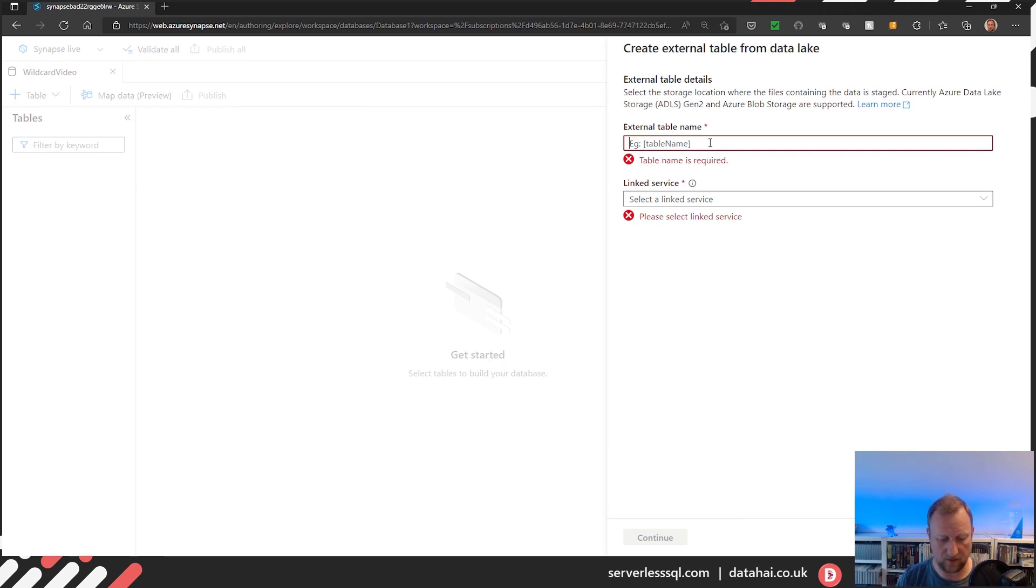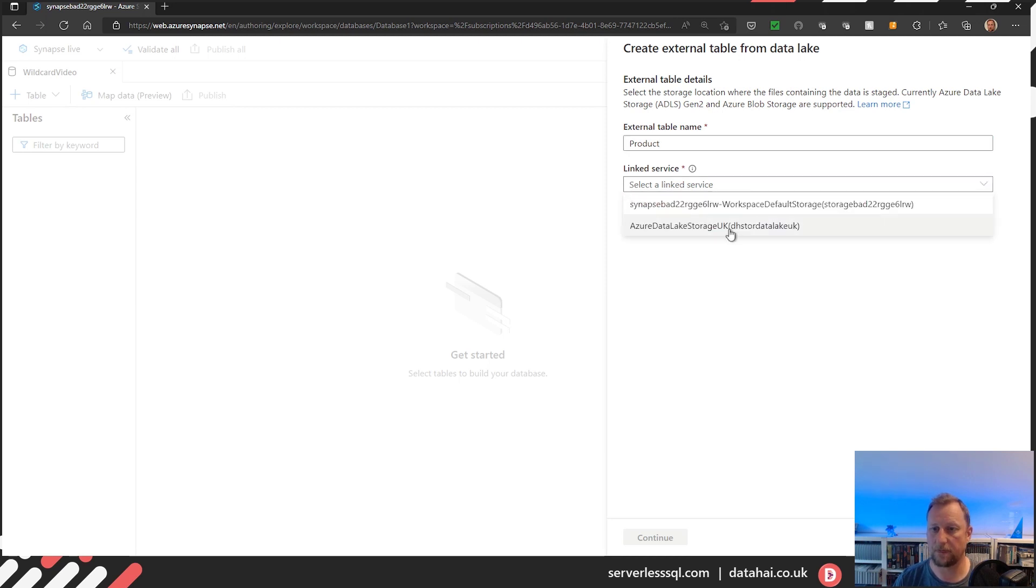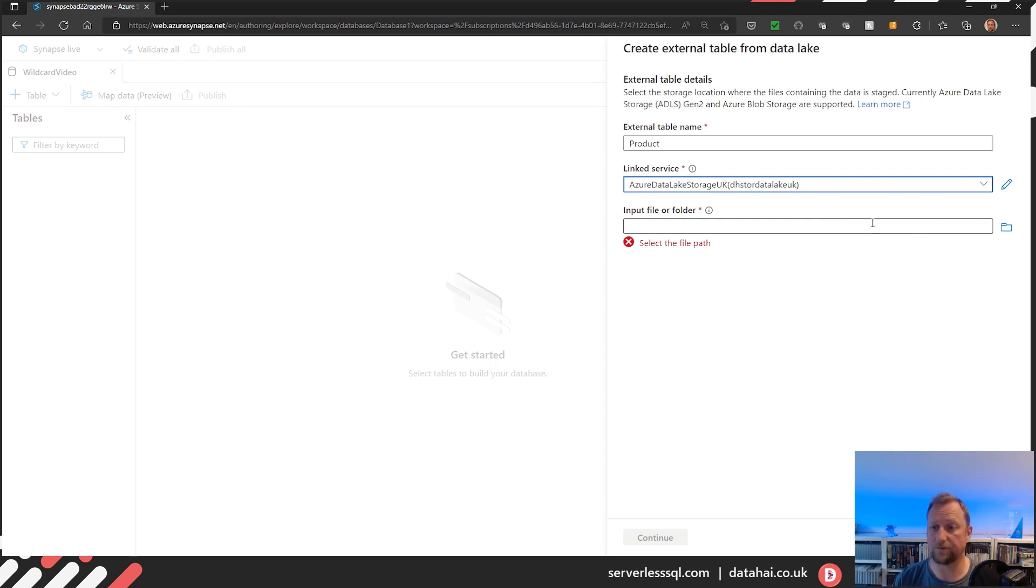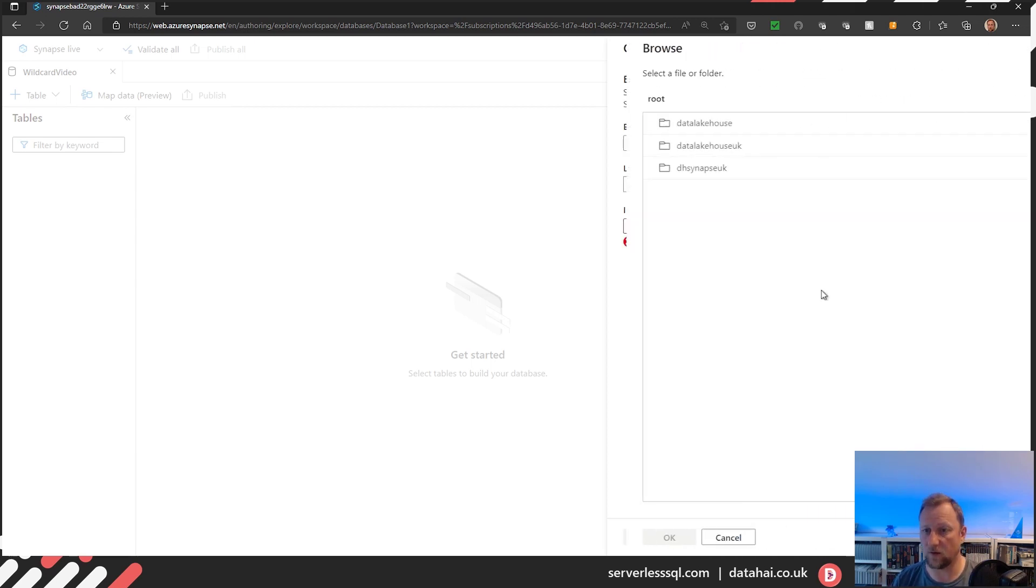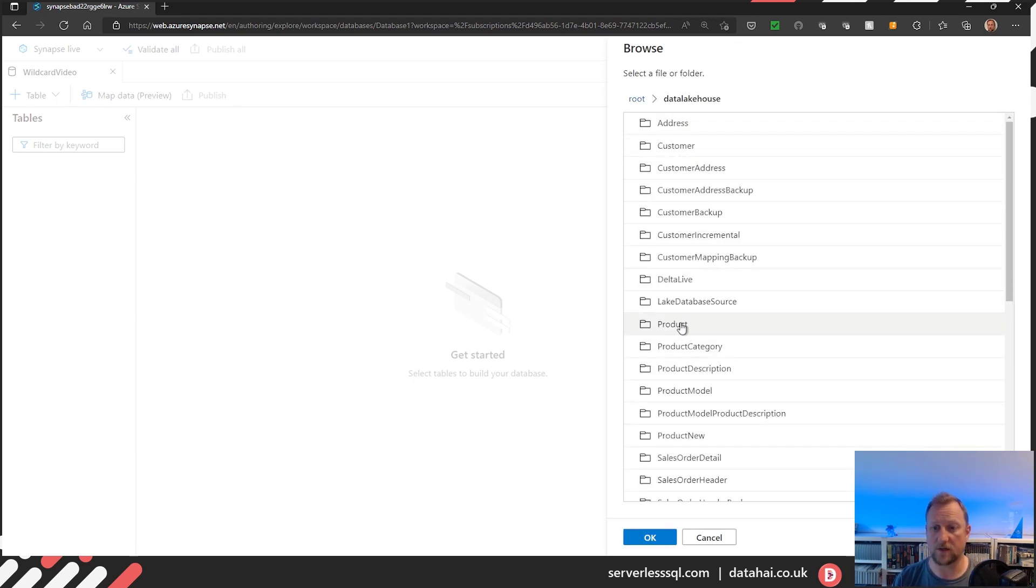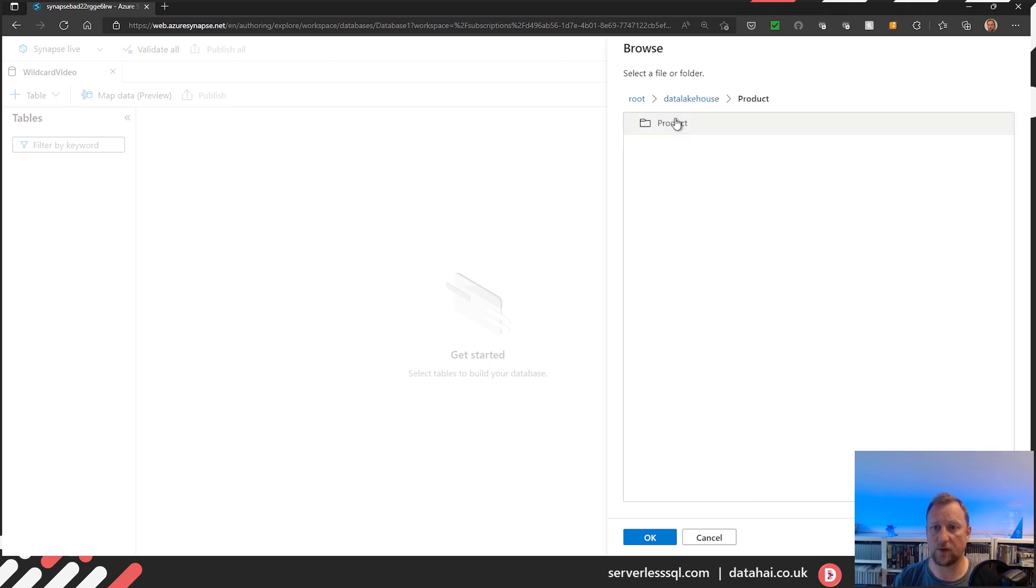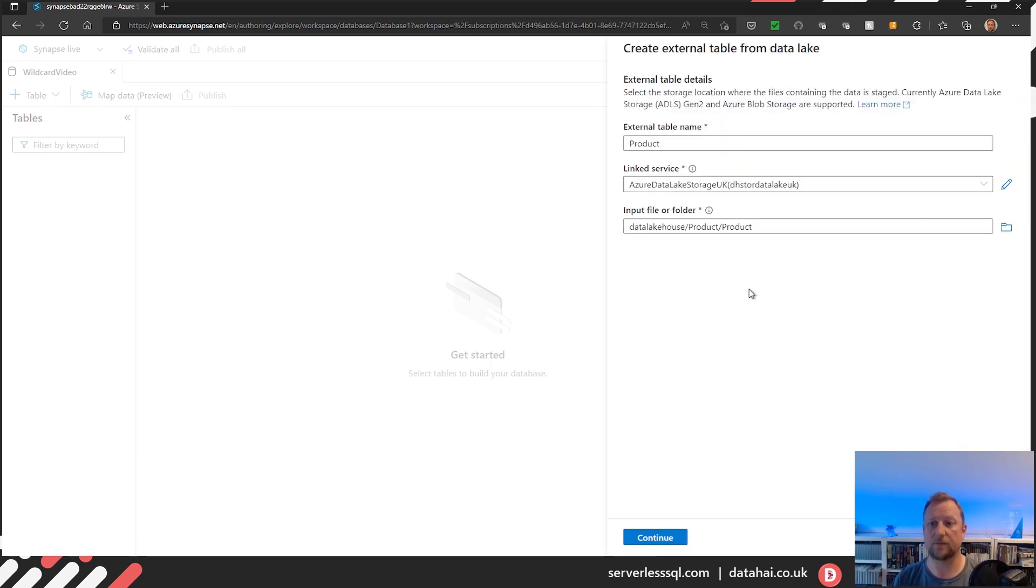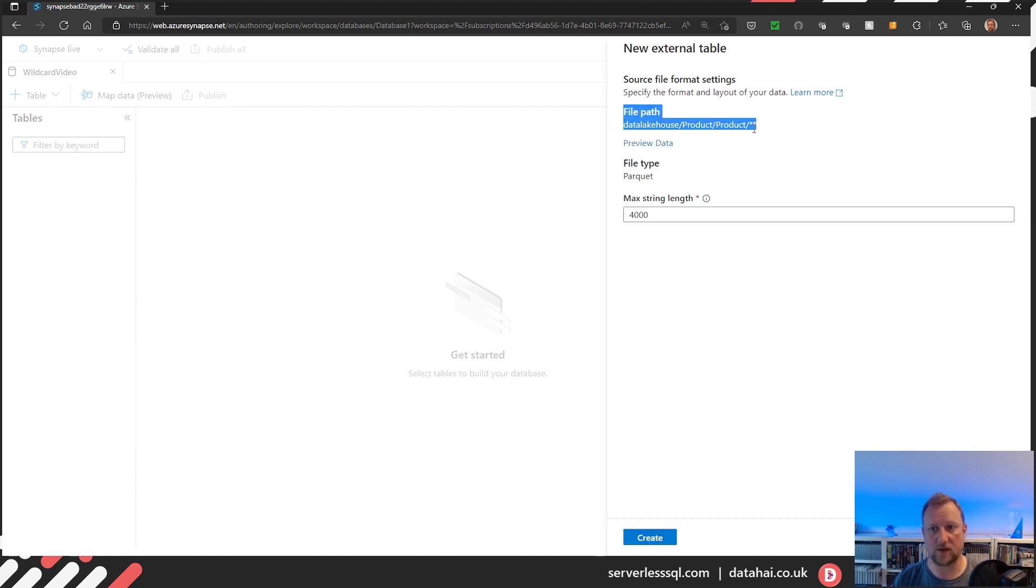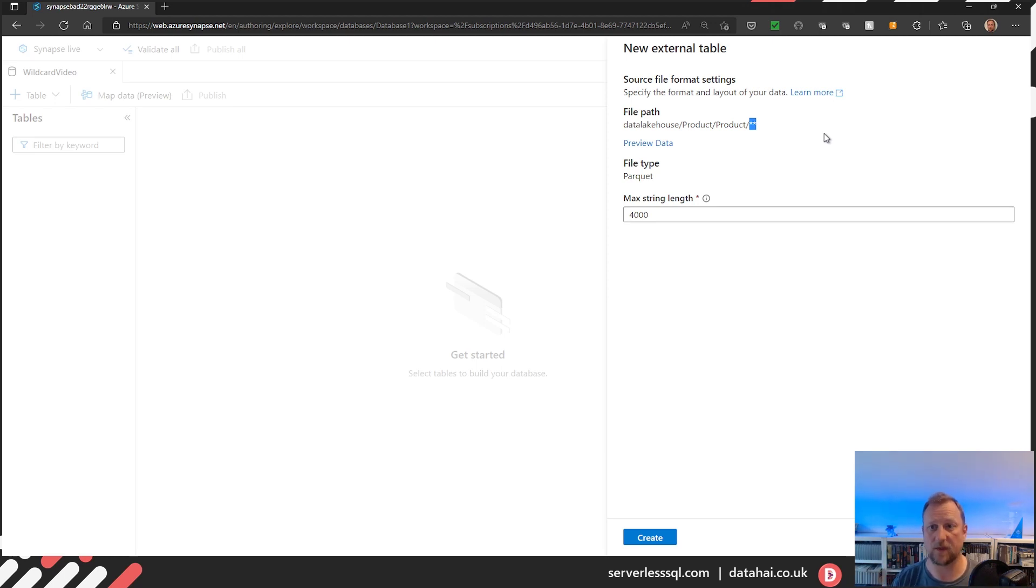From the table drop down I'll select from data lake. Now I'm going to create a product table, okay so I'll call it product. I'll select my linked service. And now notice I don't have any way of customizing this input file or folder at the initial external table creation. So if I click in the text box it just takes me to the browse window. If I click the folder it takes me to the browse window. So we'll go to our product directory and I'll just show you within that we've just got a single parquet file. It's as simple as it gets for this table. Click OK. We've got our input file or folder and if I click continue on the file path here you can see that it's appended two asterisks. Yeah which is kind of a brute force - look in this folder for anything and bring me back some data.